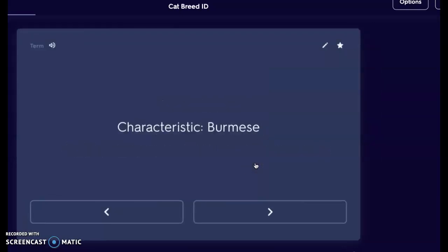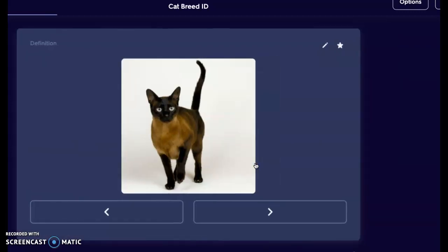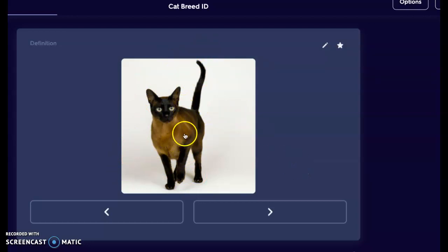Next is the Burmese. Our Burmese cat is going to have a more rounded head and very large expressive eyes. They come in sable, champagne, blue, or a platinum coat. Here we can see a sable coat — a dark face with dark paws and a dark tail. It does still have kind of that ticked coat, but more of a rounded face, and the eyes are fairly large in comparison to the Abyssinian.